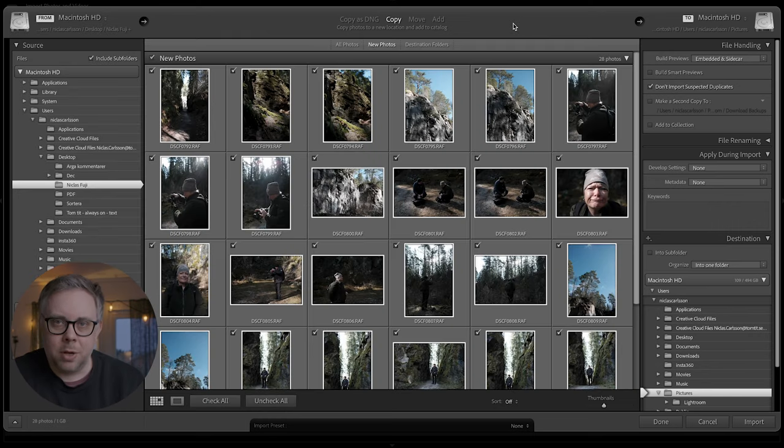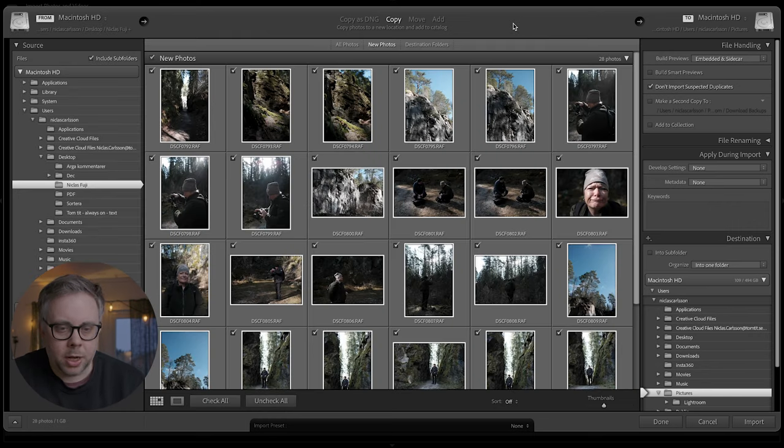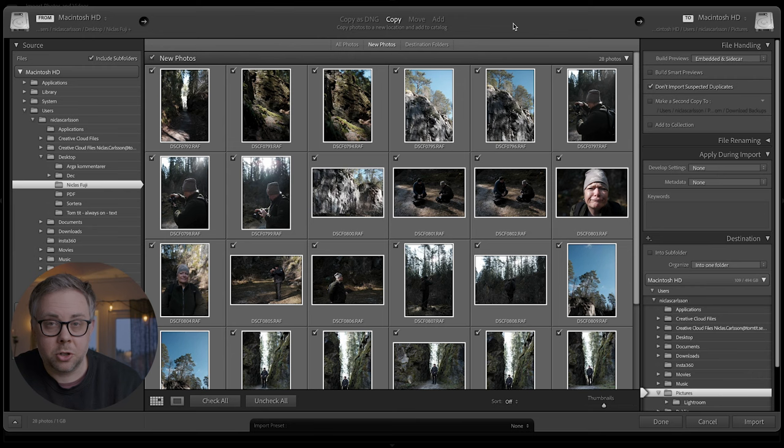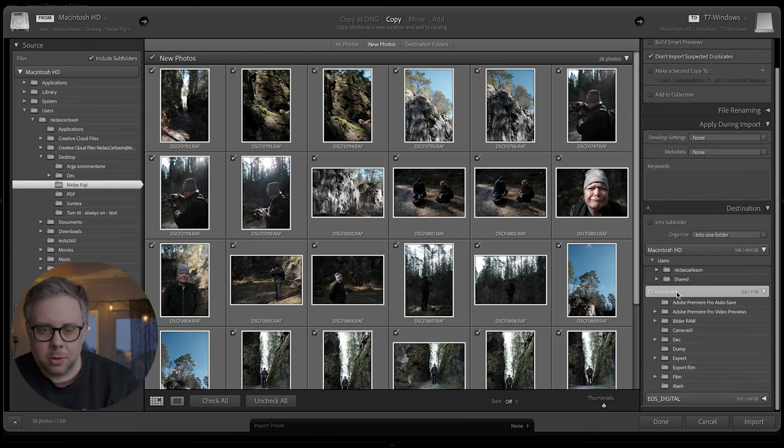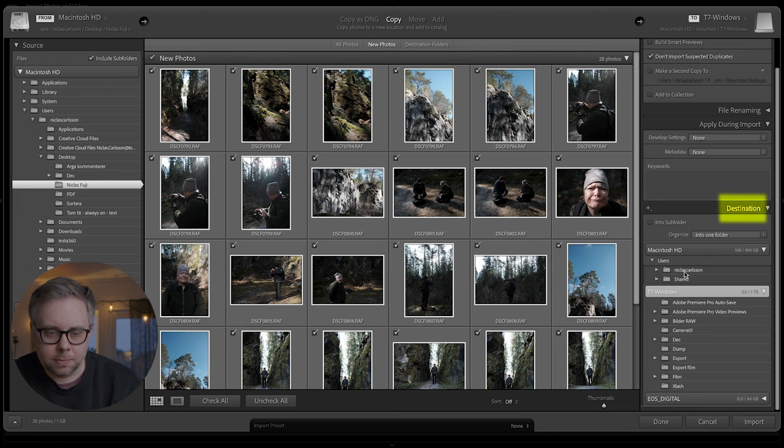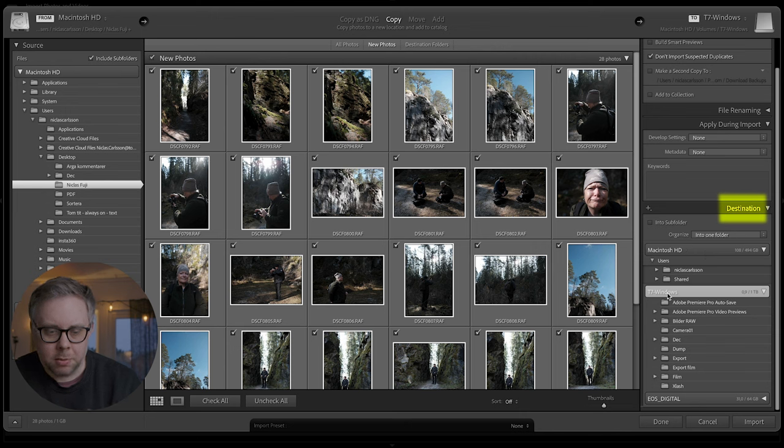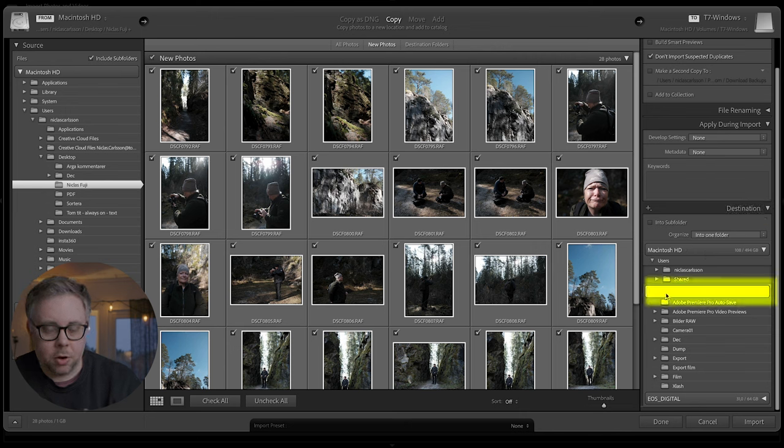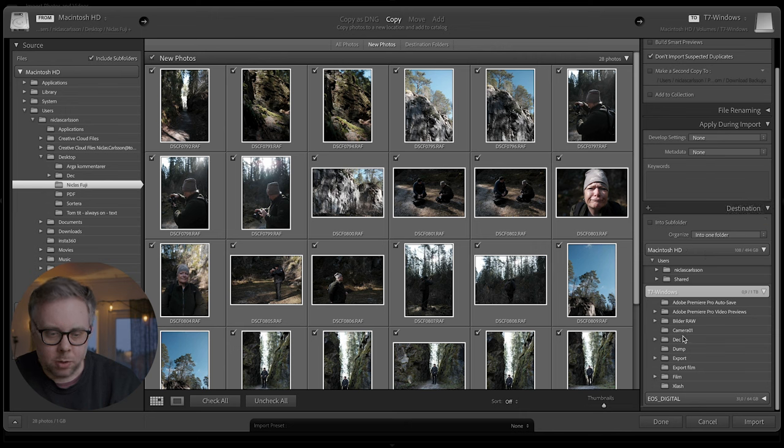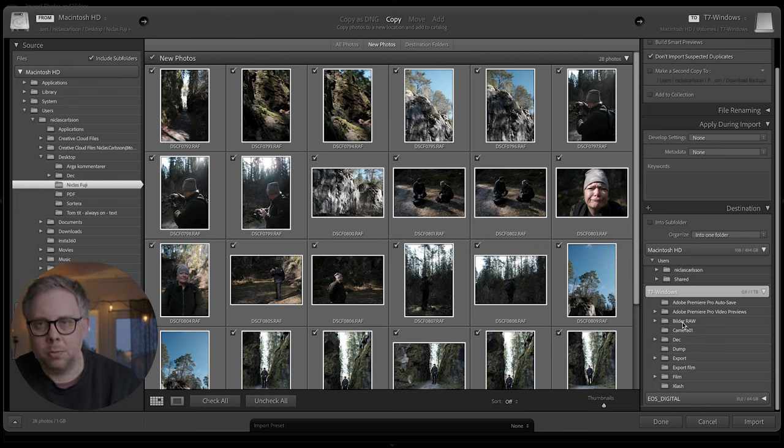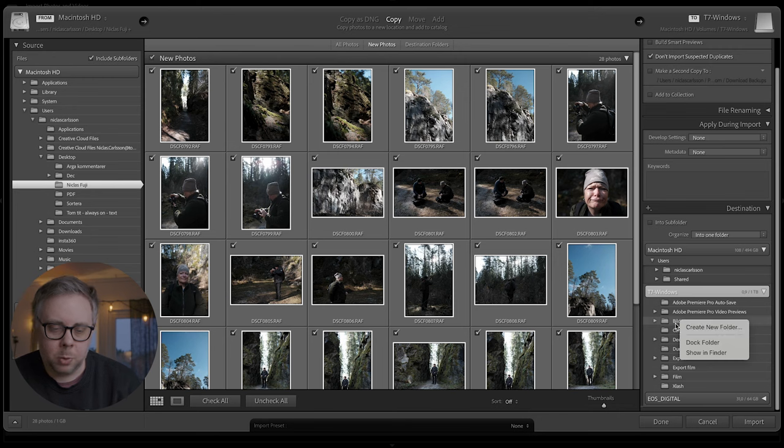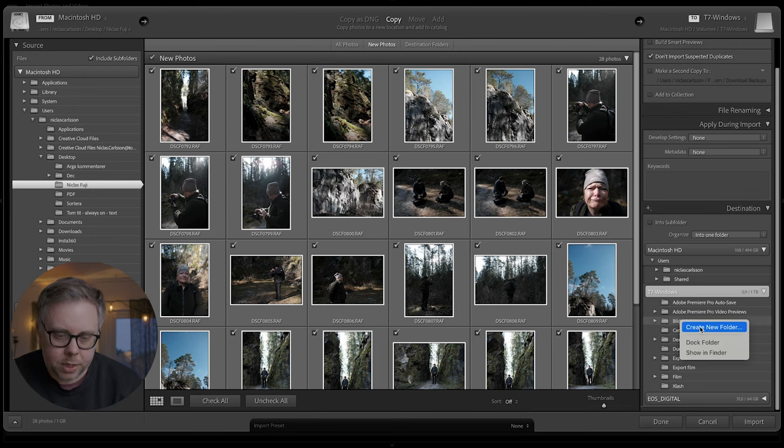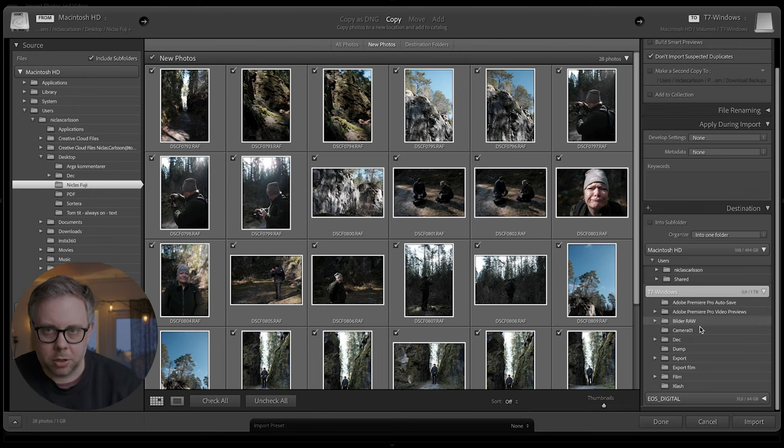So now when I located the pictures I want to import, I go to the right side. On the right side, where the destination is, I find my hard drive where I store it. I have a folder with the name Bilder Raw, the Swedish word for pictures. So then I will right-click on that folder and create a new folder.